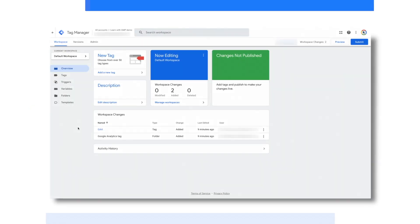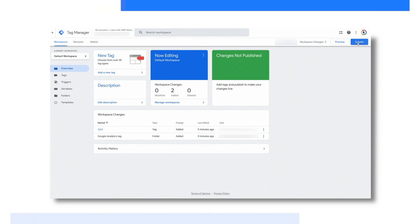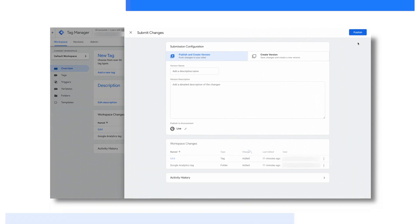Now, coming back to my original made-up company container, what's left for me to do is to publish the Google Analytics 4 tag that I've created. This is fairly easy to do. On the right side, you have a button that says submit, and this is where you see all the changes that have been made to this container, and this is where you have the option to push this live on your website.